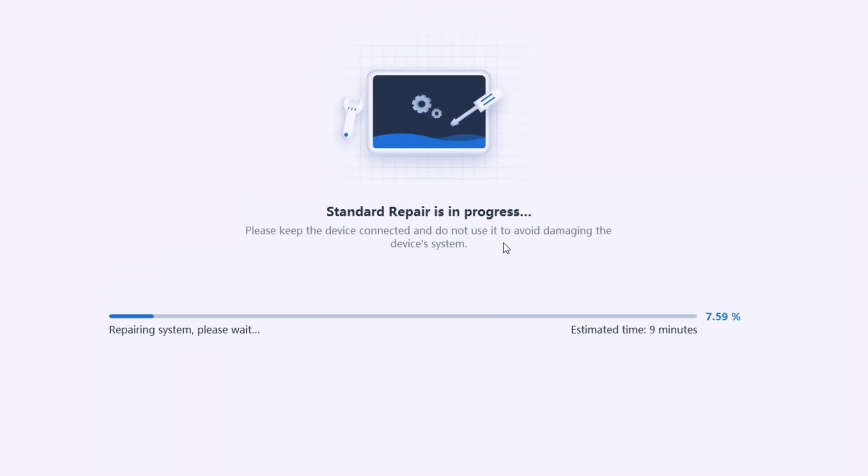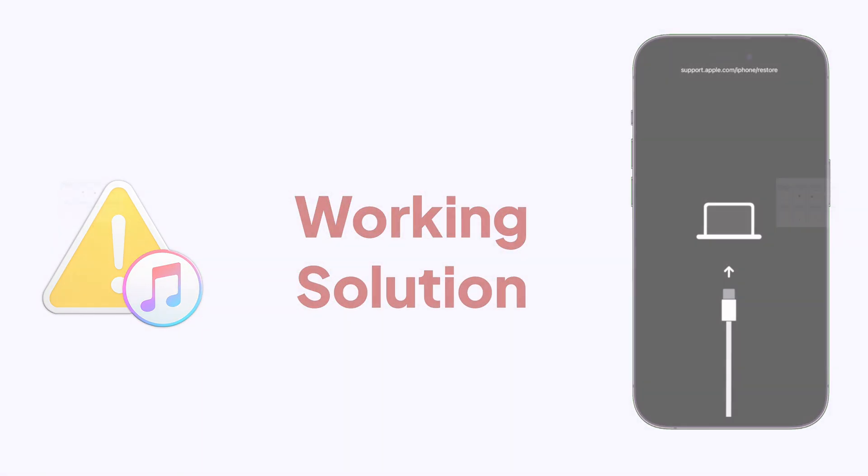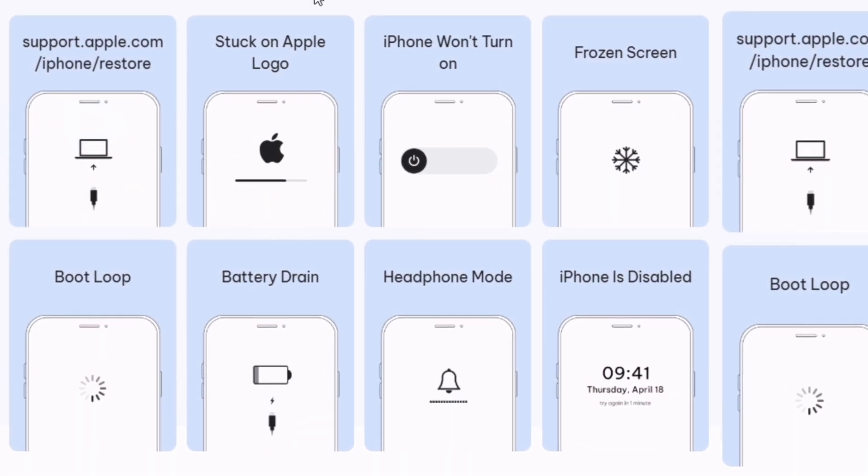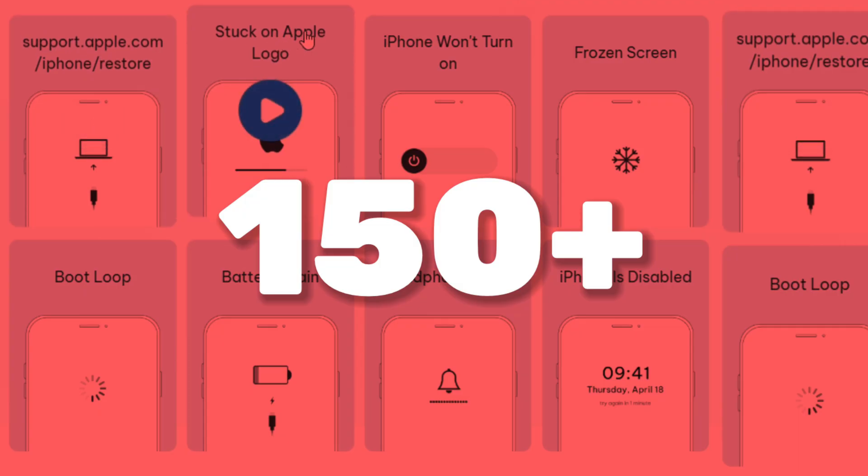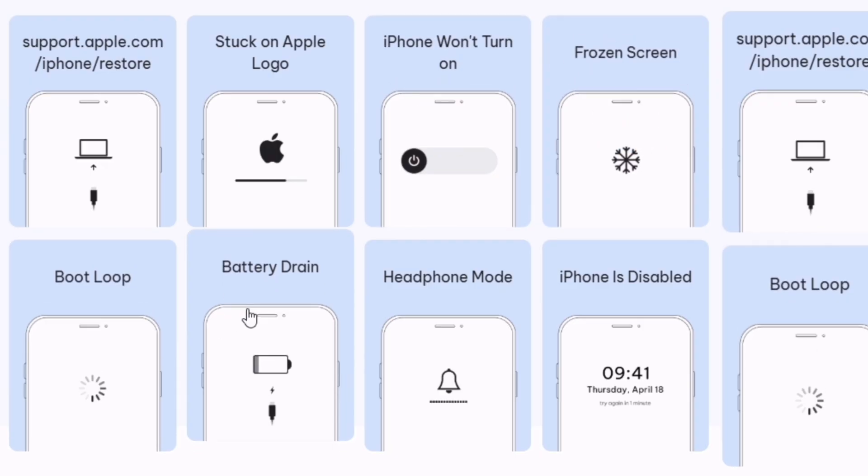Then continue watching this video for a working solution to these errors and also other 150 plus iOS system issues.